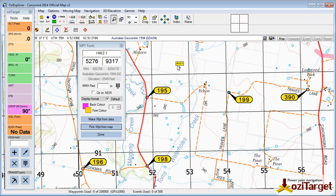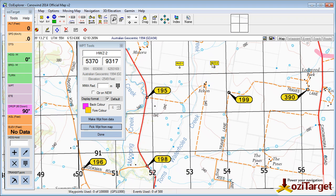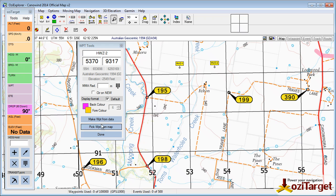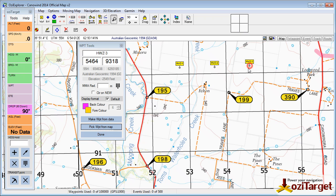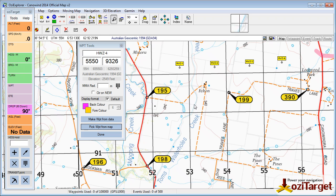When I do my second one, pick from map, click — it now automatically changes it to dash 2. Pick from map: dash 3, dash 4. So that's quite handy.